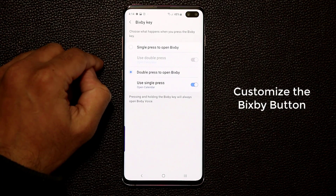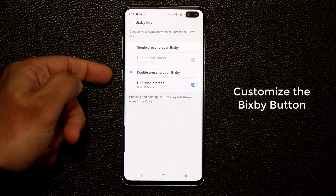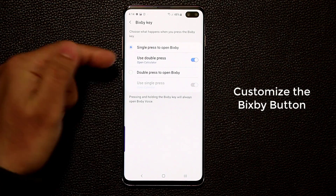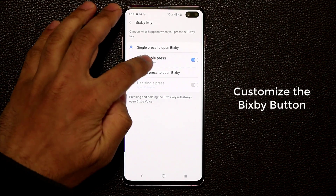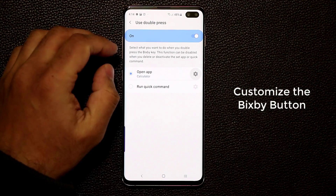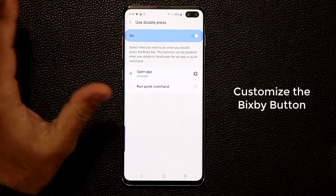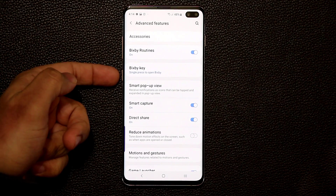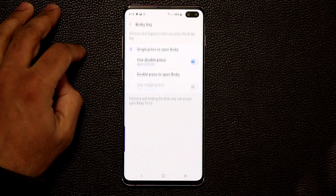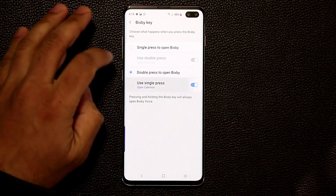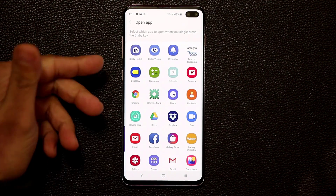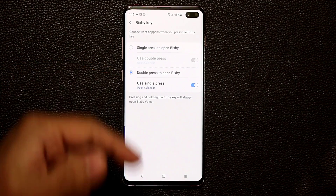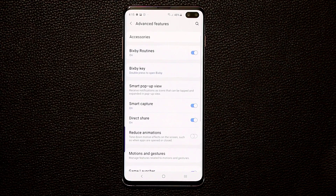The Bixby Key customization lets you configure what happens when you press the Bixby key. You can set single press to launch an app and double press to launch Bixby, or vice versa. If you don't like Bixby, choose the single press option and pick the app you want. Double press launches Bixby, and press-and-hold activates Bixby Voice for commands.